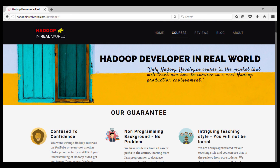Our goal with the Hadoop Developer in Real World course is to teach aspiring Hadoop developers all the skills necessary to survive real Hadoop production environments with confidence. With extensive course coverage and bonuses like free cluster access and a free Hadoop Developer Interview Guide, it is an easy decision. Go ahead and enroll in the Hadoop Developer in Real World course. To know more about the course, visit hadoopinrealworld.com/developer. Thank you so much for watching this video and see you inside the course.